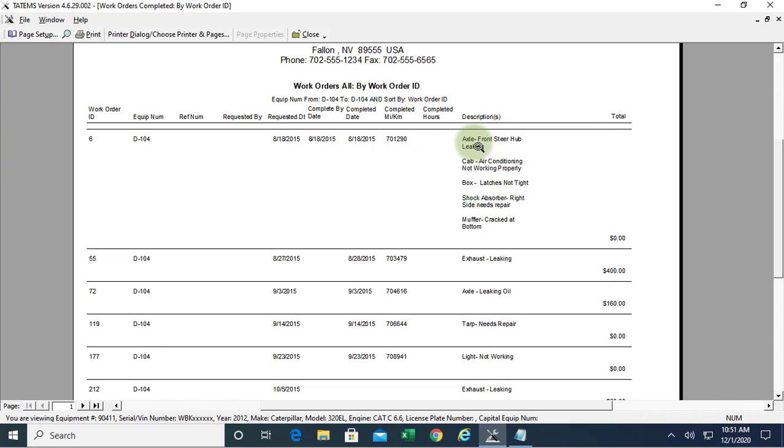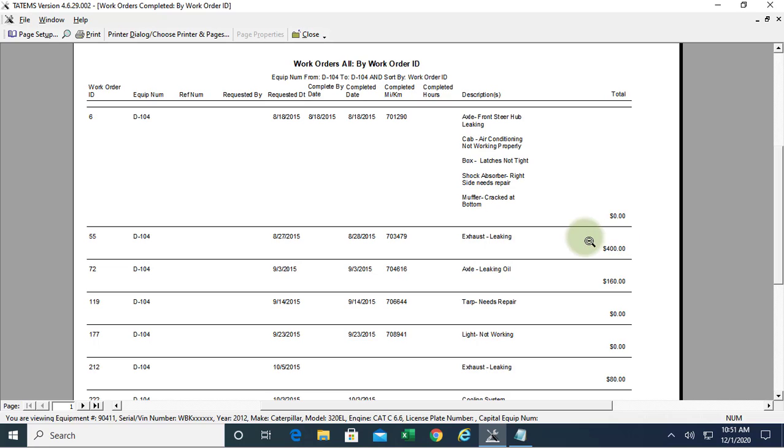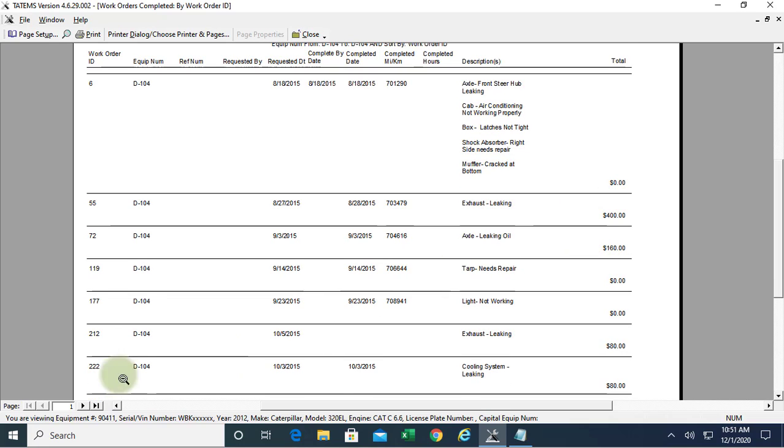Over here, we have the short descriptions. This is not any of the labor or the parts, just the short descriptions in the work order itself. And then we have the total cost for the work order.